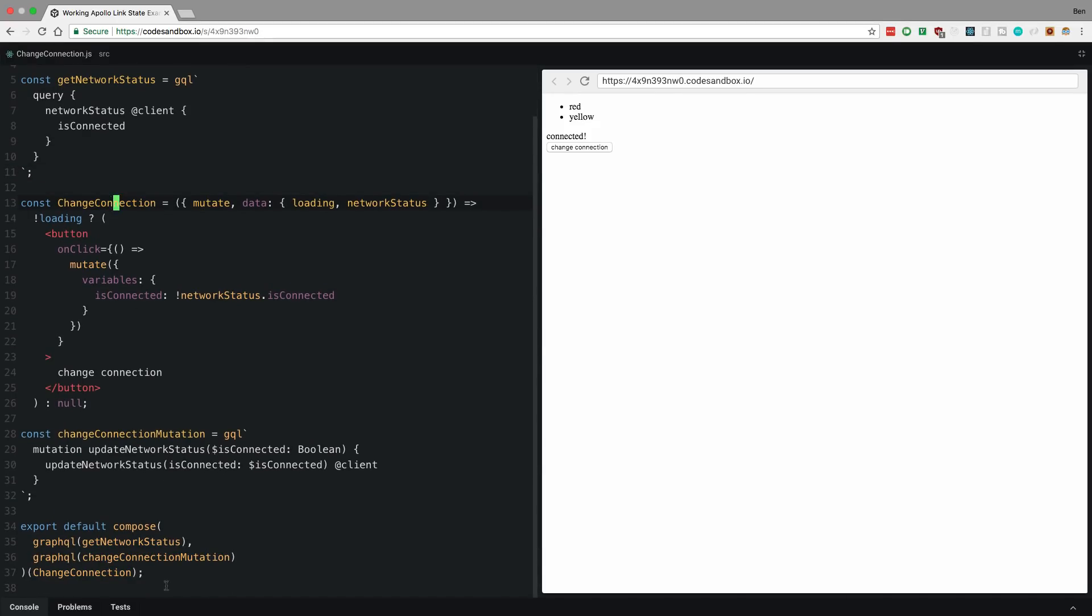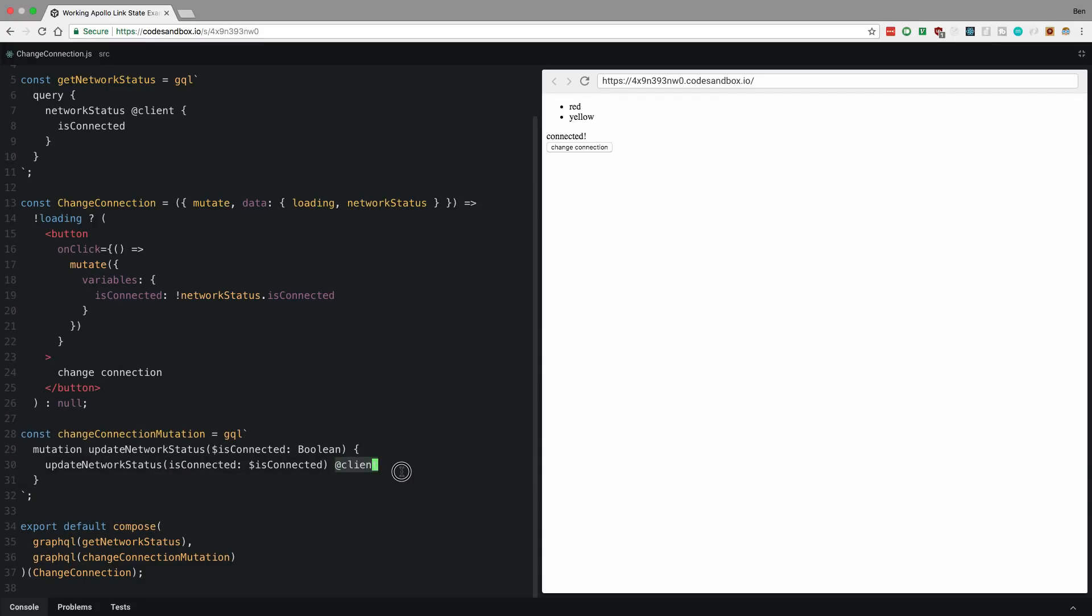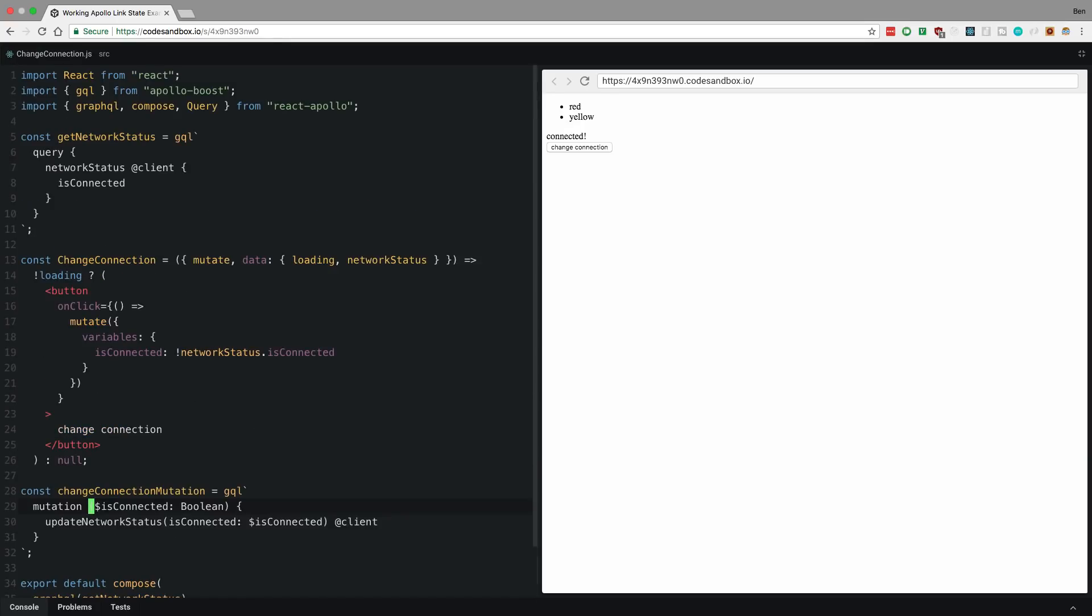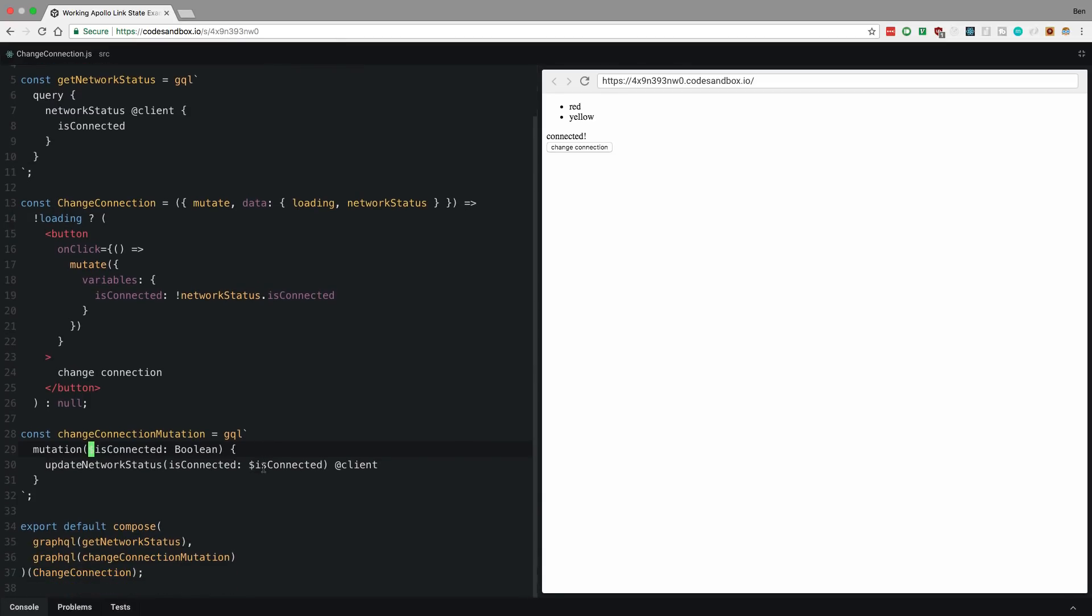And the way I did that is I composed these two higher order components, like you've seen before if you used Apollo client. And I also have my mutation here. Notice how I used at client again with the mutation. And here I'm passing in a variable and everything else should look the same mutation here. It's a named mutation, we could get rid of that. That's not necessary. You could have it just like that. That's usually how I do it.